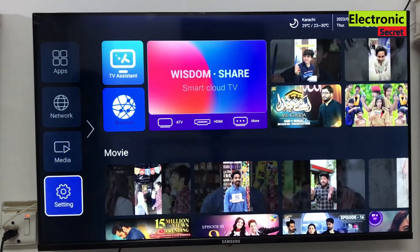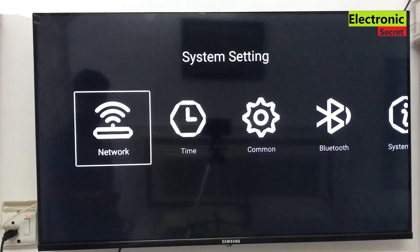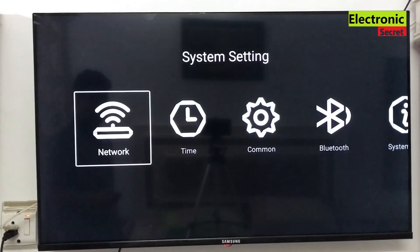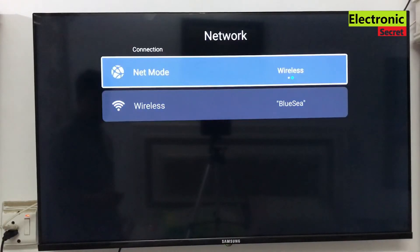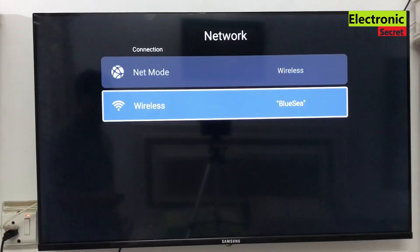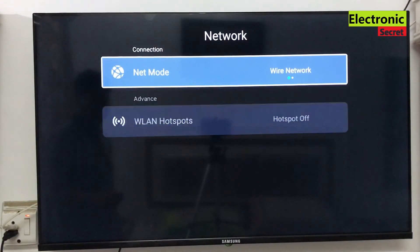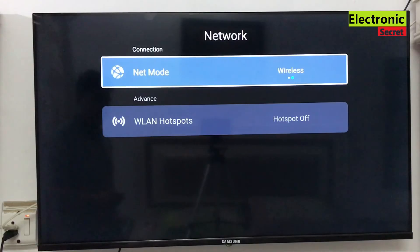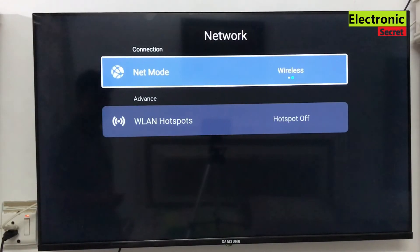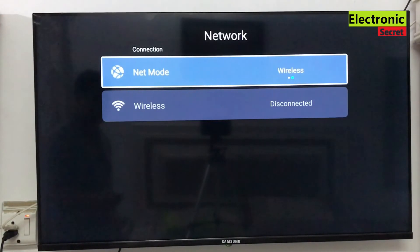Now I will go to the other menu and change it to wired and wireless again. When I select wireless, you can see that it has shown our Wi-Fi network and it shows connected.